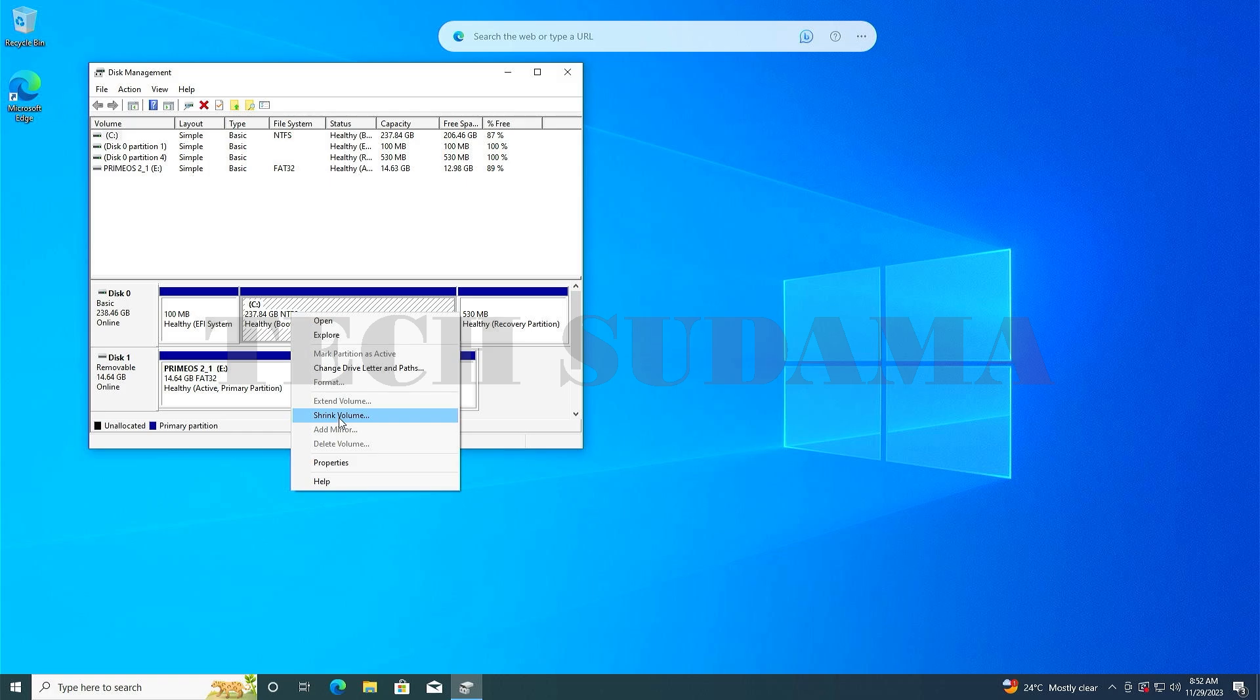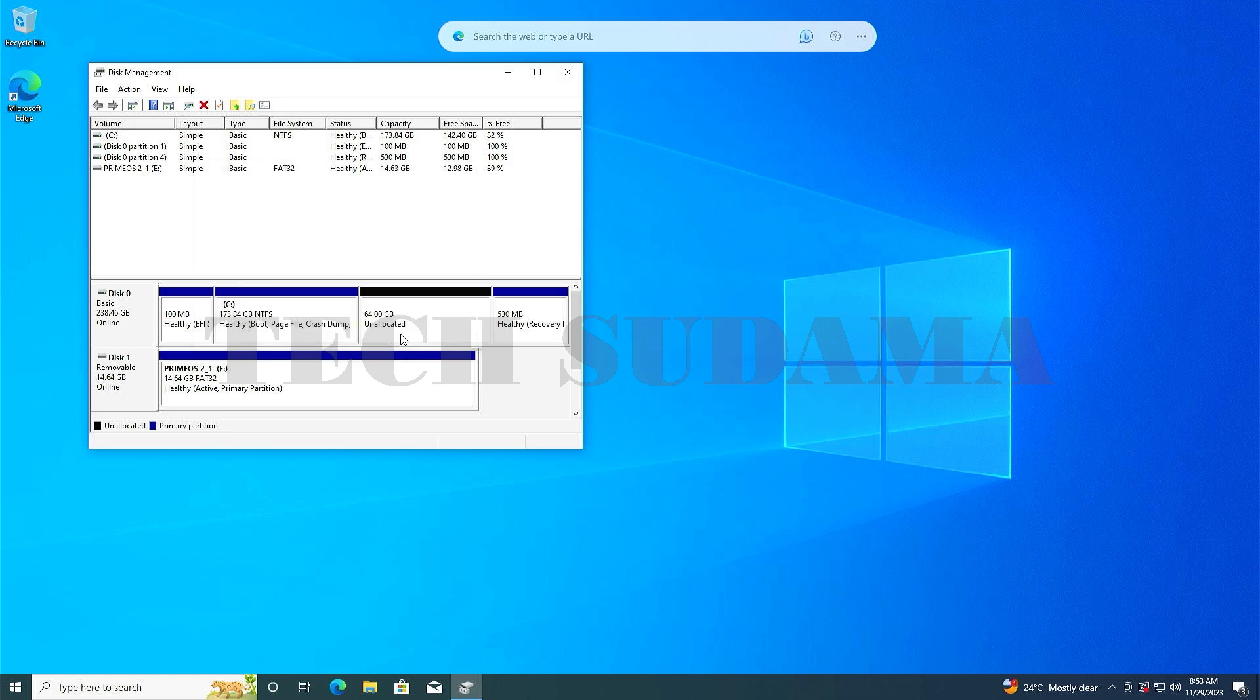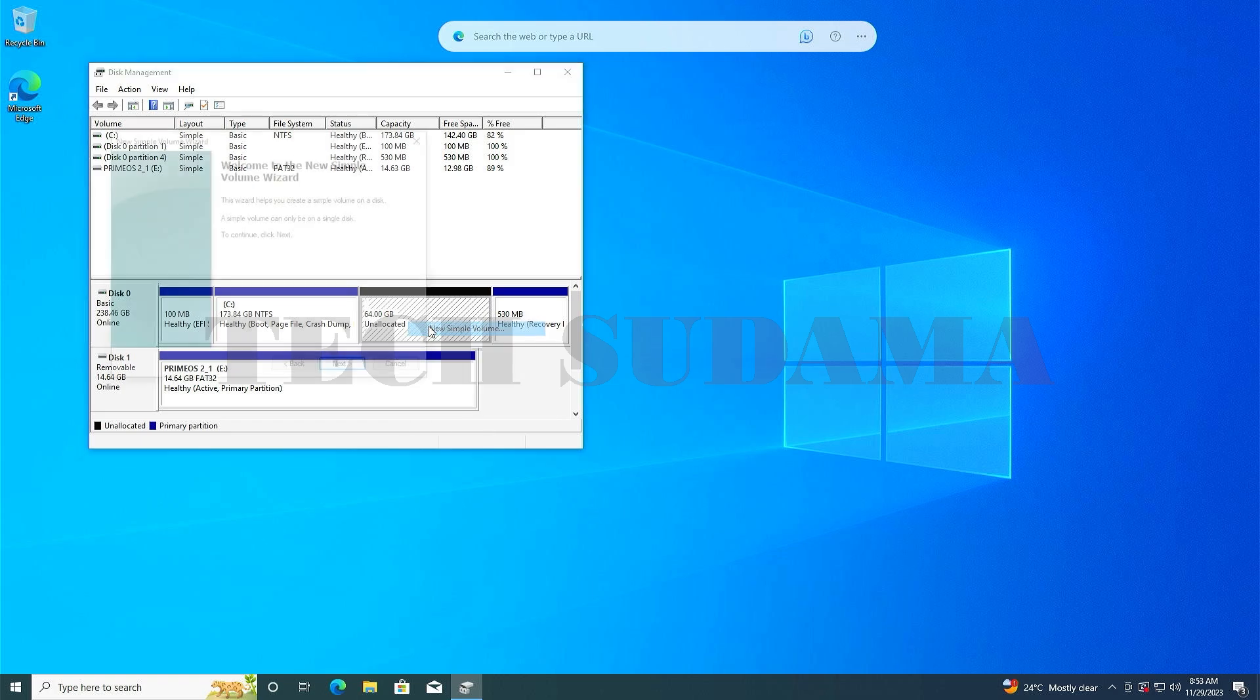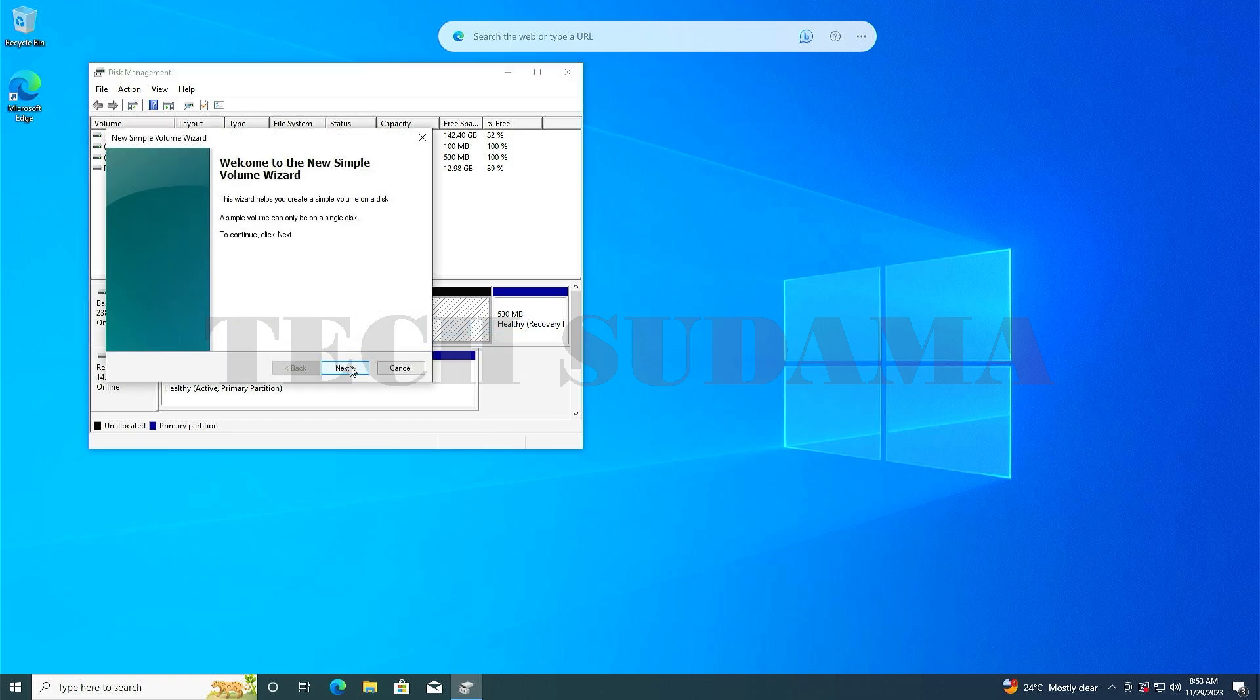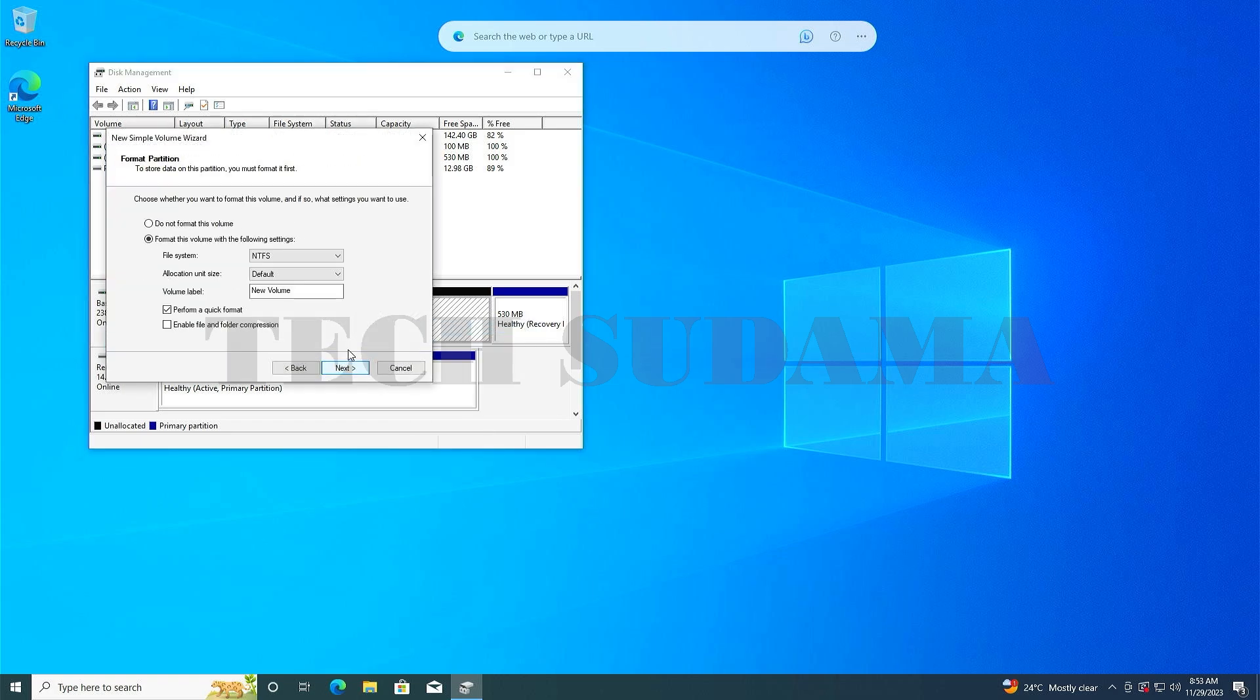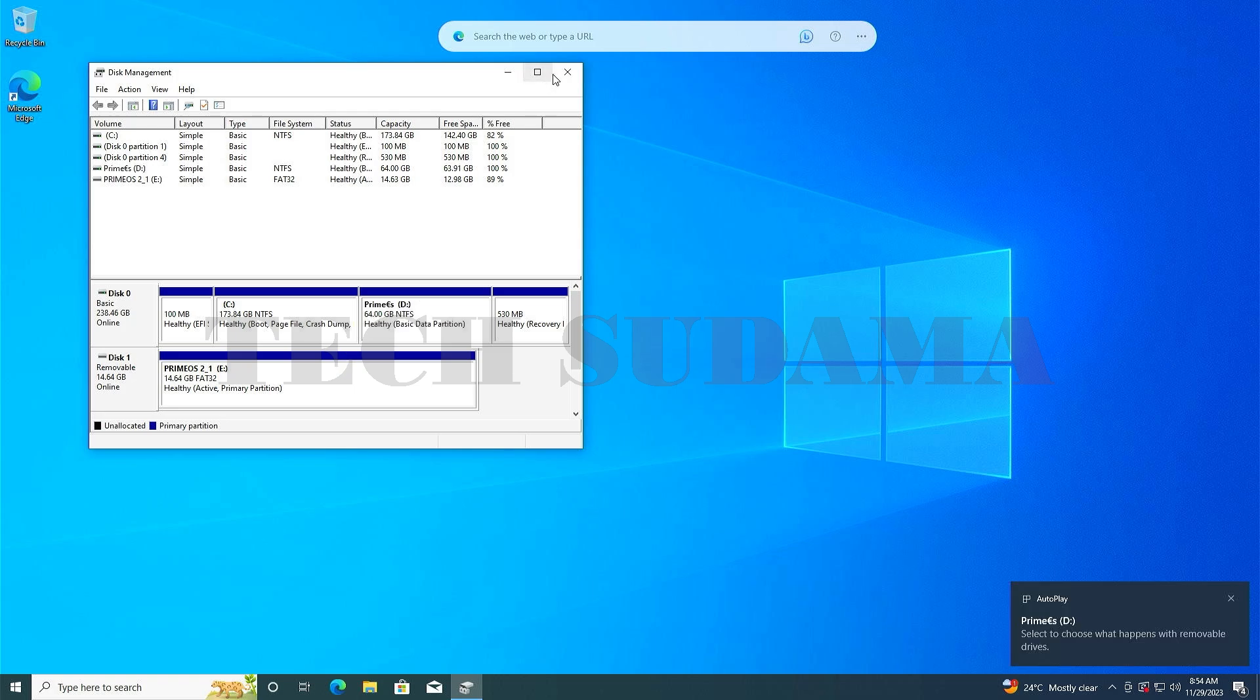I'm taking 64GB here and click on shrink. 64GB unallocated space is created. Right click on the unallocated space, select new simple volume, and click next several times. Put the name of the volume as Prime OS, click next, then finish. Prime OS drive is created.